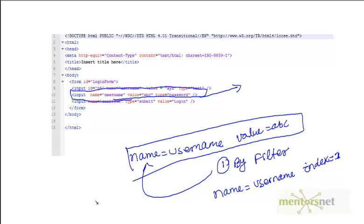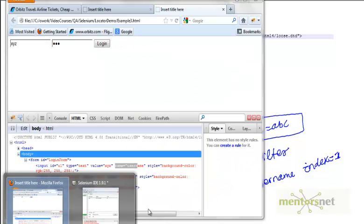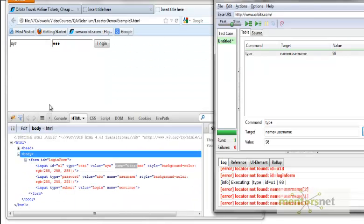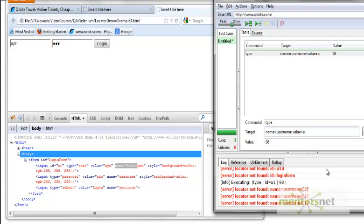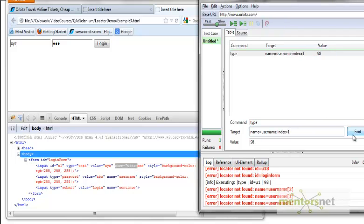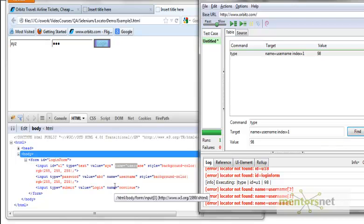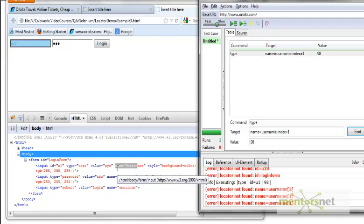Let's do an example to demonstrate both. The first technique is name equals username and value equals ABC. If I do a find, it is now recognizing. Otherwise, I'm going to give index equals 1. Start from 0, so second one will be 1. It is recognizing now. This is how you are going to recognize using the name technique.